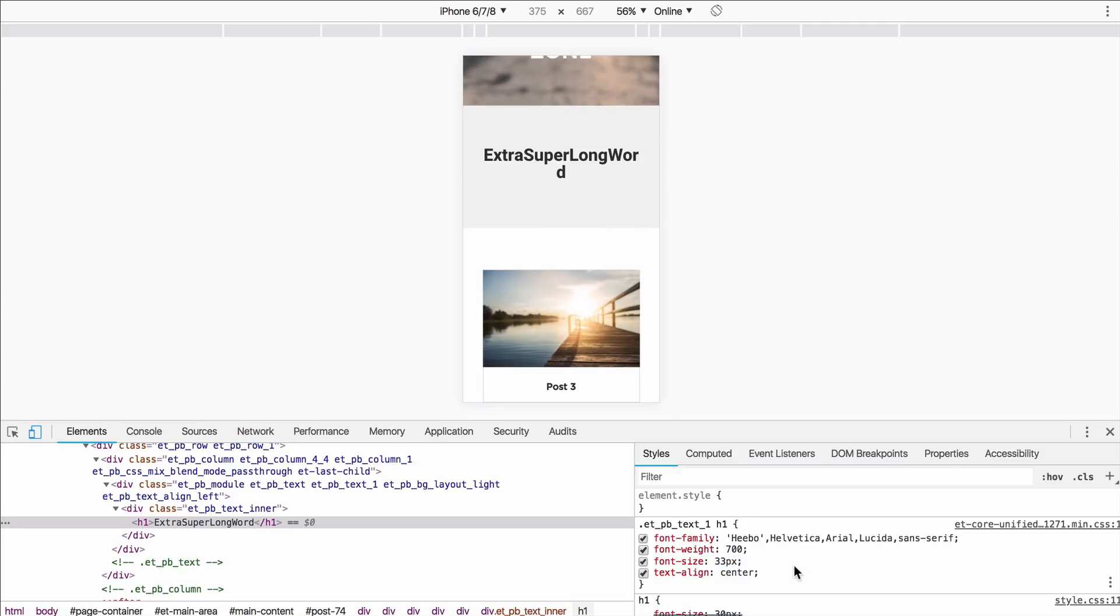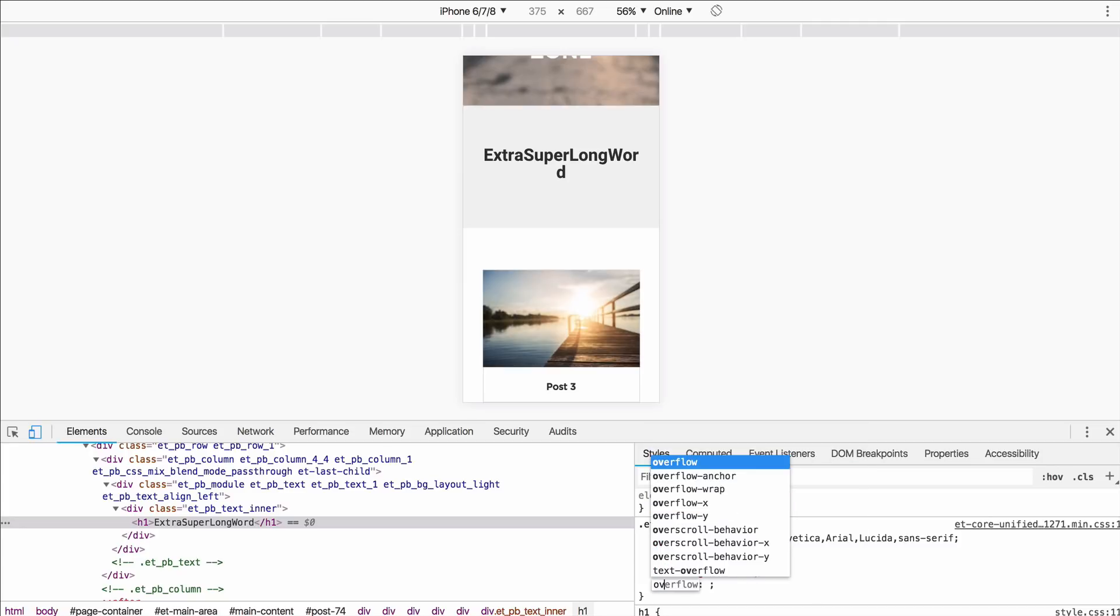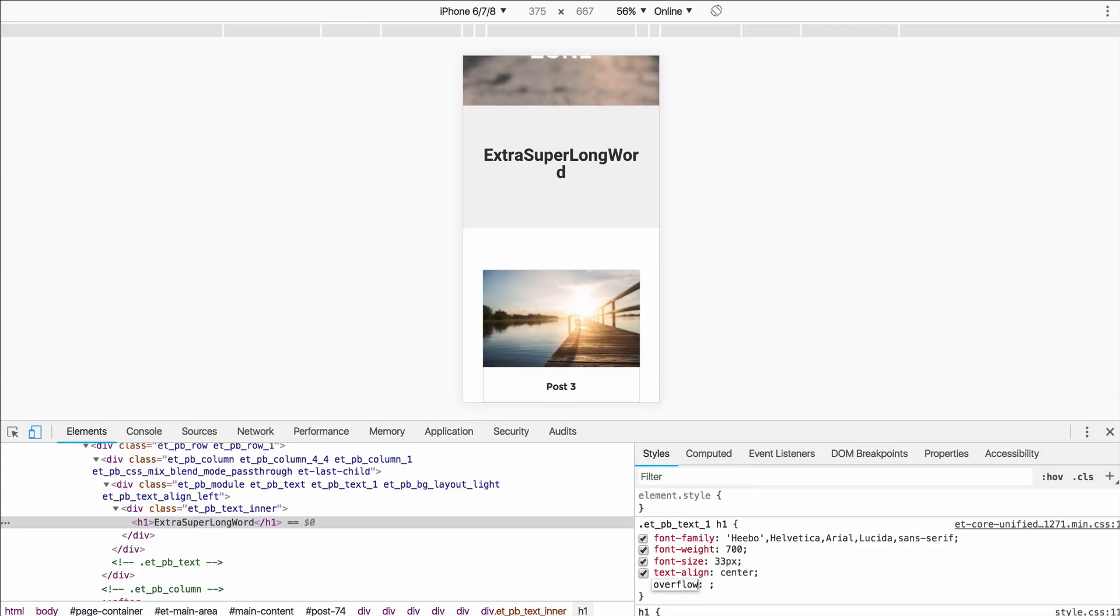So there's just a little CSS trick I'm going to show you that I use all the time on heading and font sizes in Divi. It's called overflow-wrap.